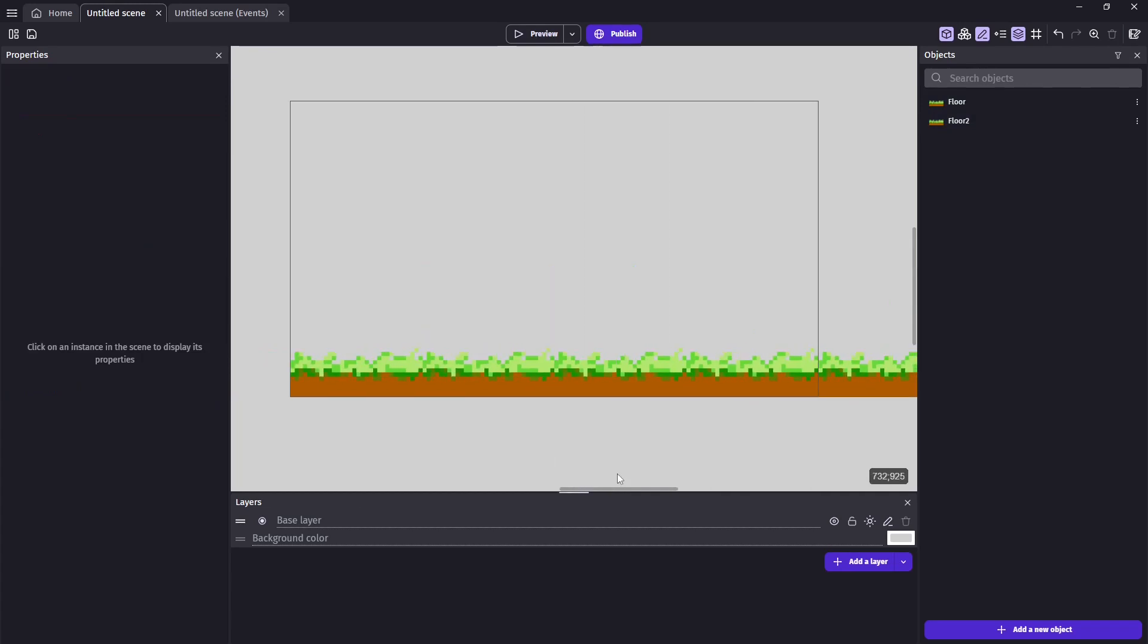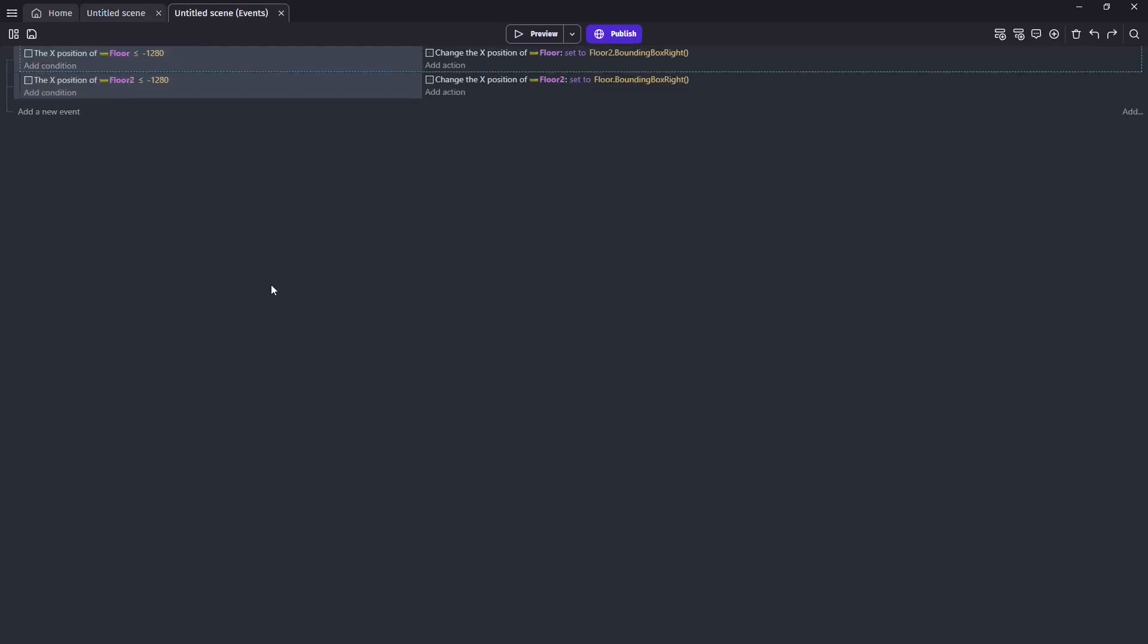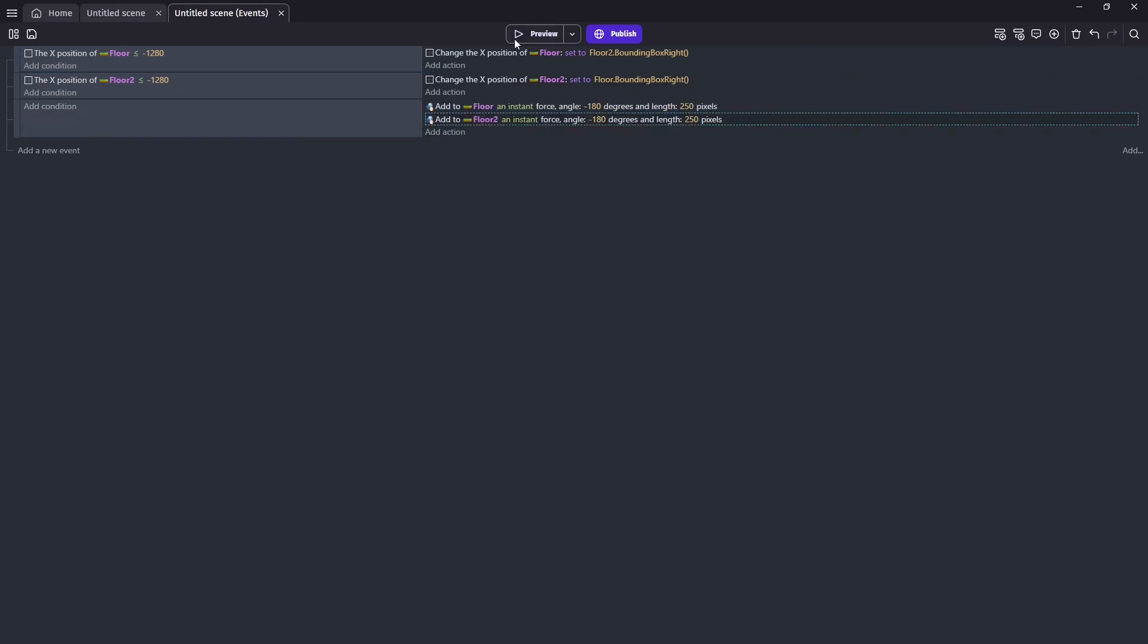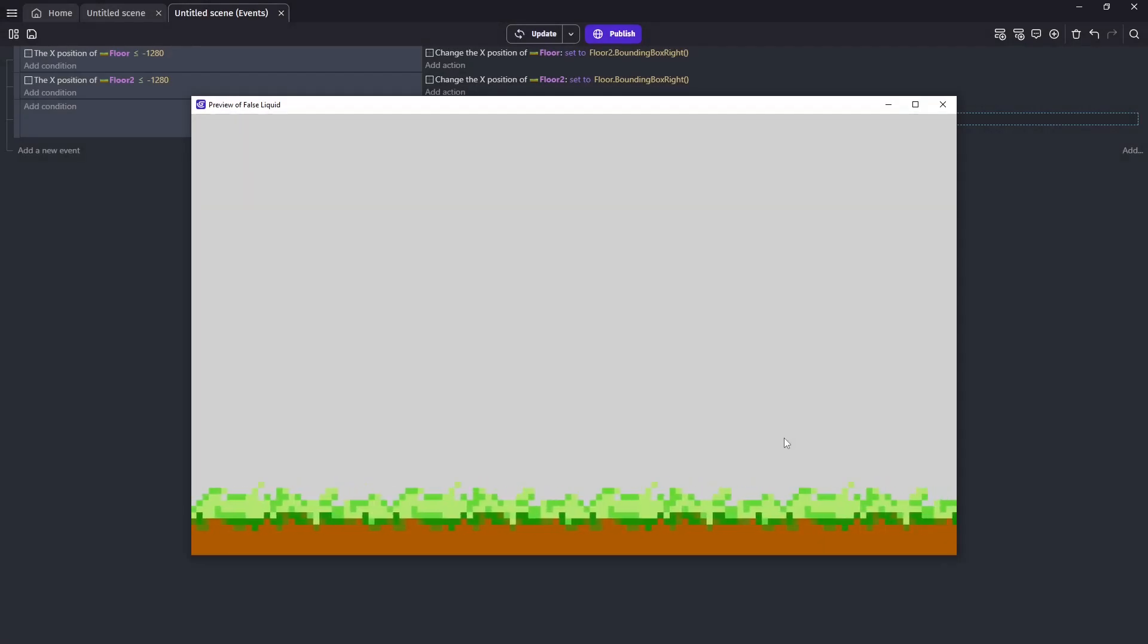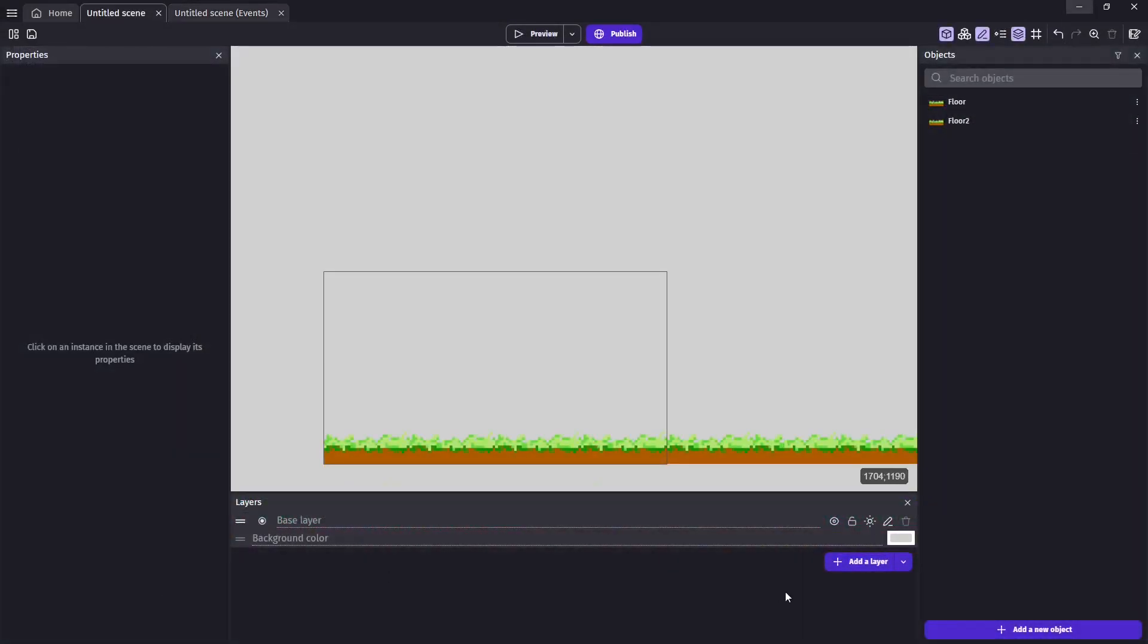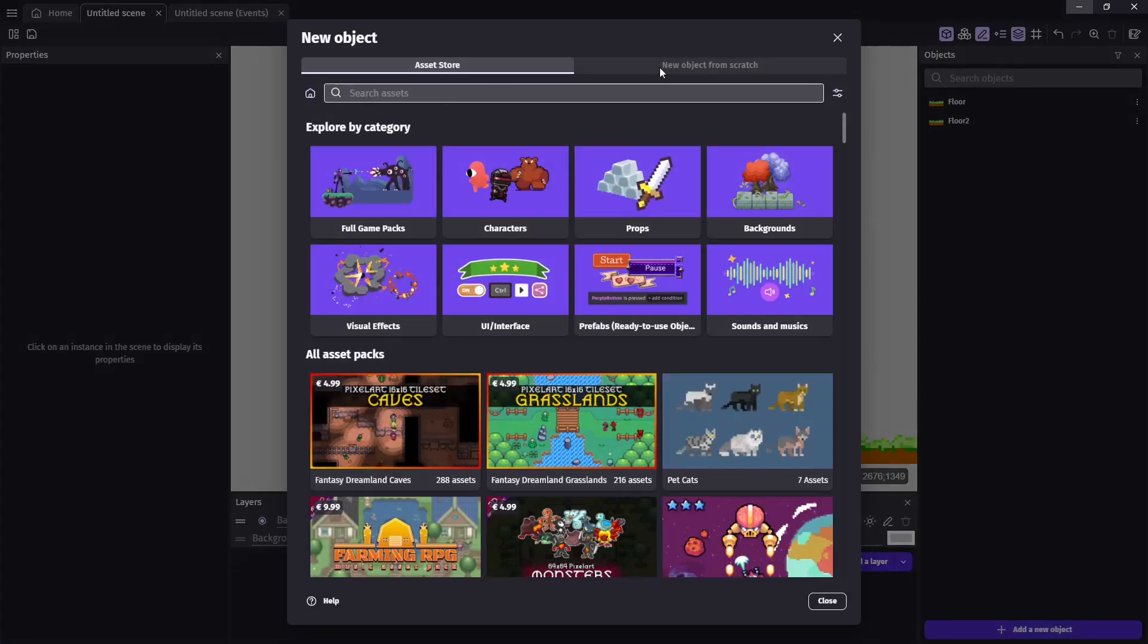And we're going to make sure that's also at the same height and also 1280 pixels. Then in our code, we're simply going to move whatever floor gets 1280 pixels to the left of the screen, which means it would no longer be on the screen, to the right edge of the other floor. Then we'll add a force to both floors, which makes them move to the left. And as you can see here, we have an endless moving floor now.